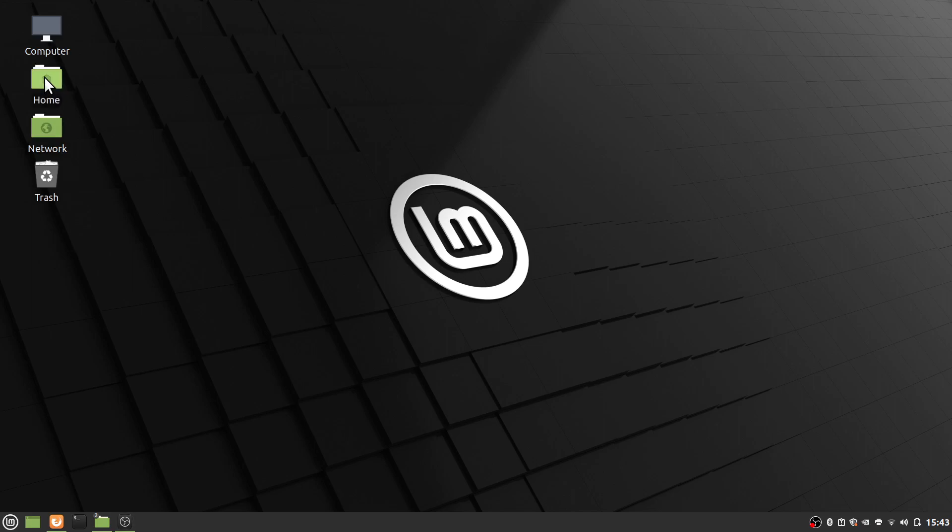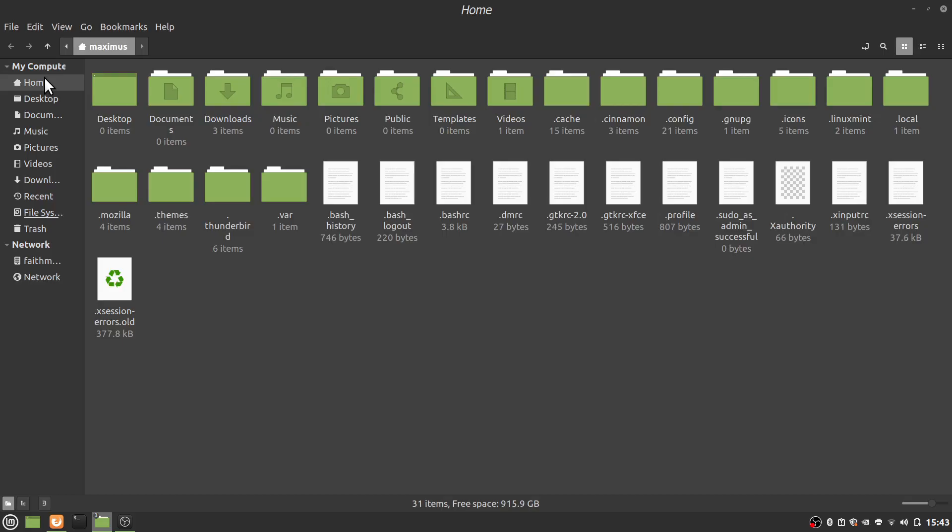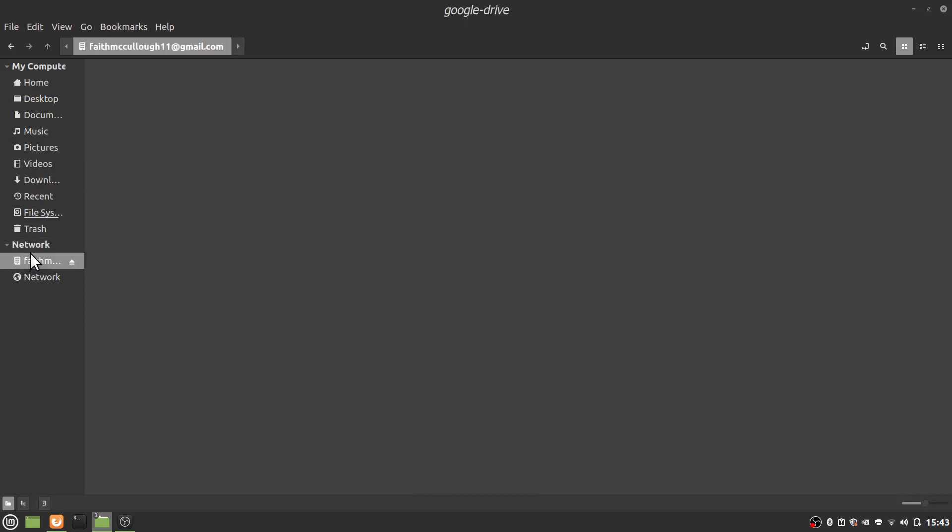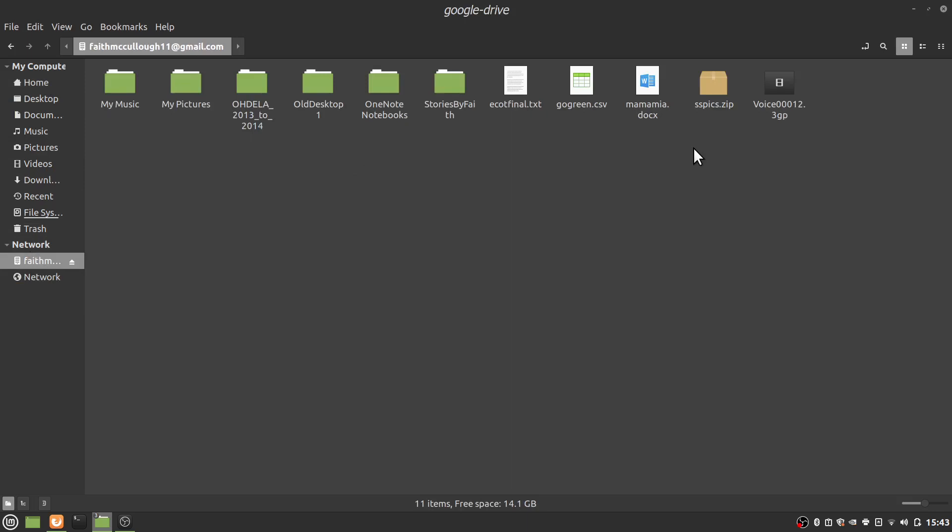I'm just going to double click the home folder so we can get there a little bit quicker. If I click on this faithmcculler11 under Network, we could see here now I am in her Google account. Okay, so here I can access our music or pictures. And it's all on this particular drive.